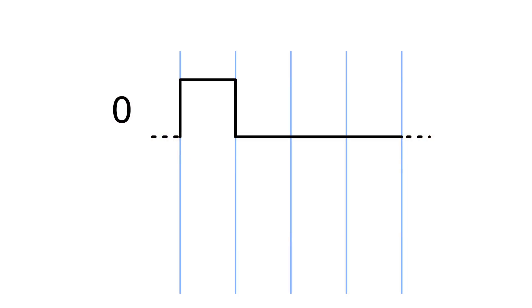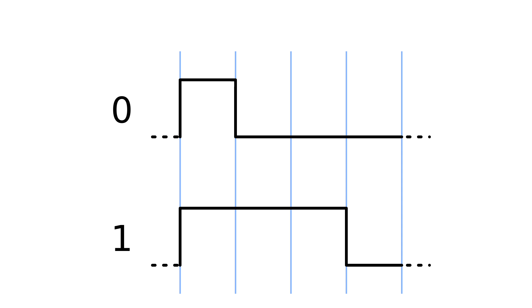The bits are coded with 1 cycle high, 3 cycles low for 0 and 3 cycles high and 1 cycle low for 1. A cycle length seems to be 200 ms.